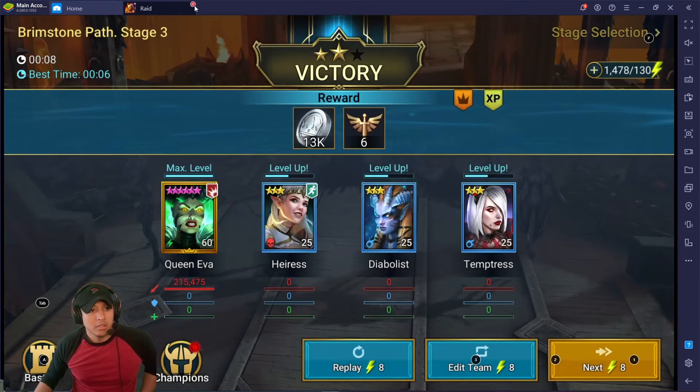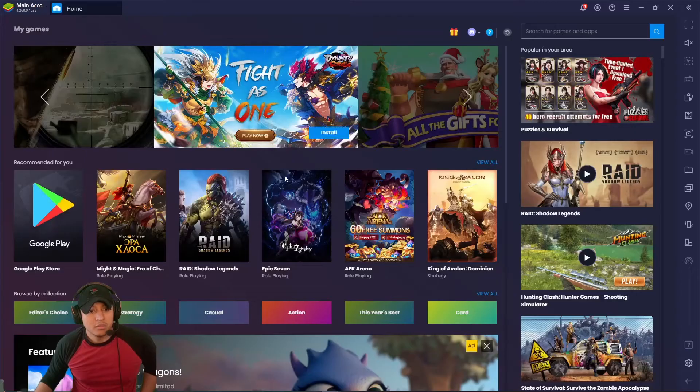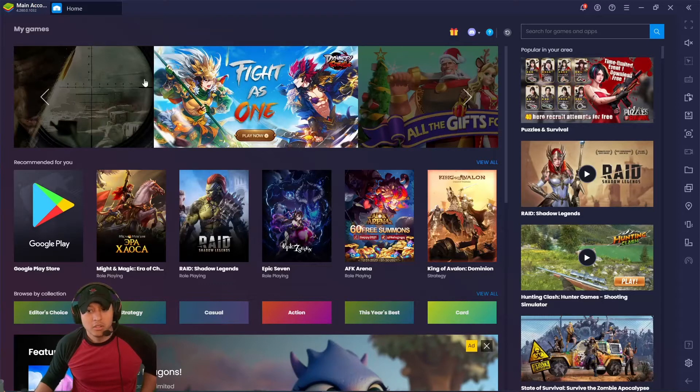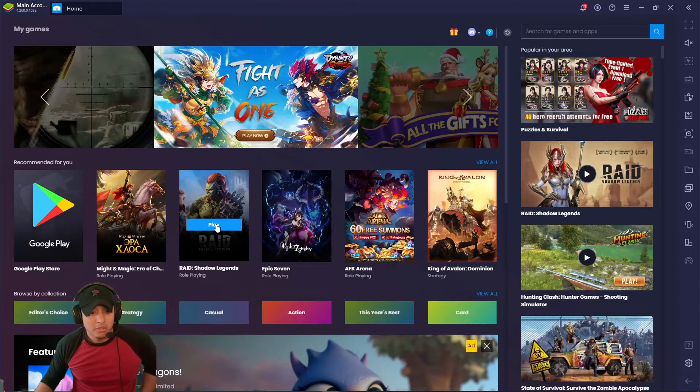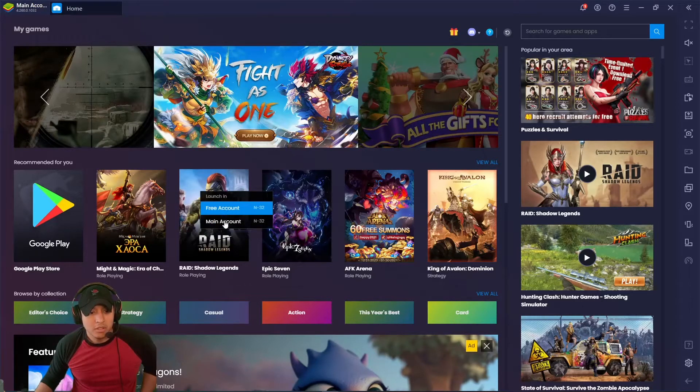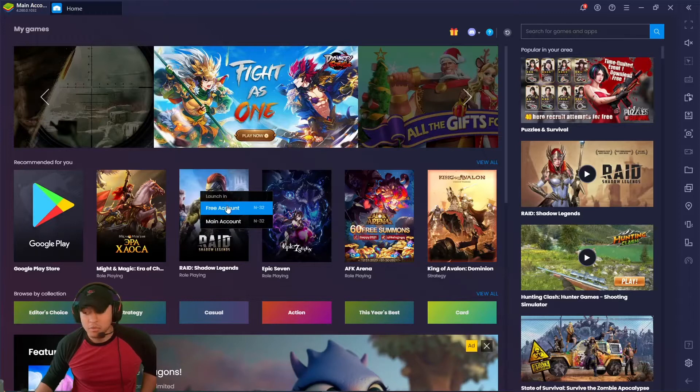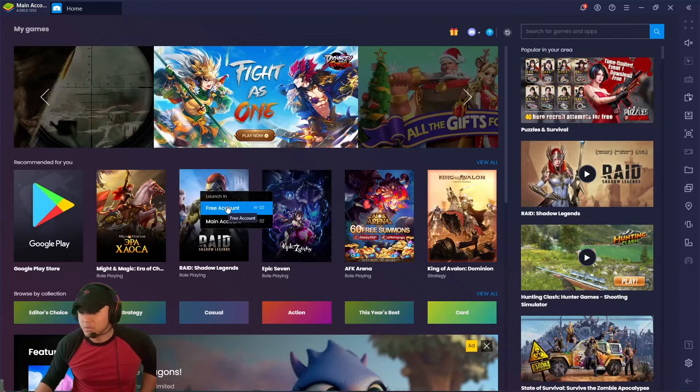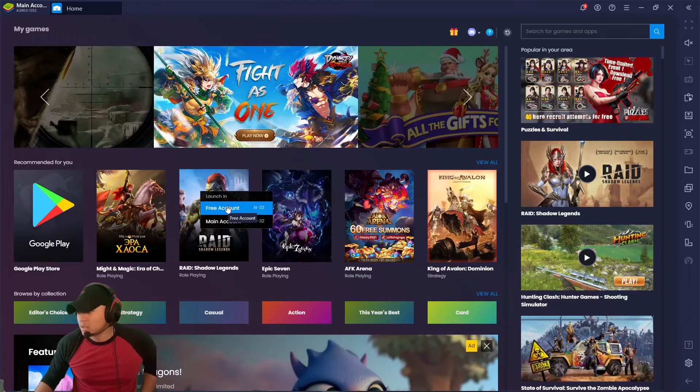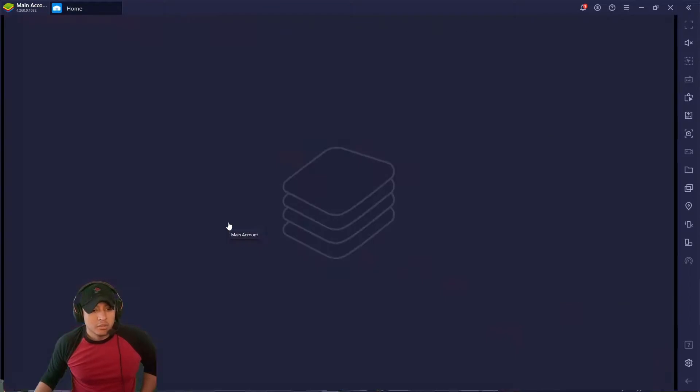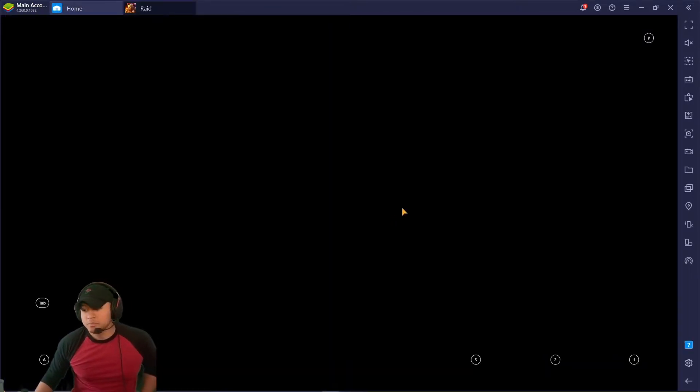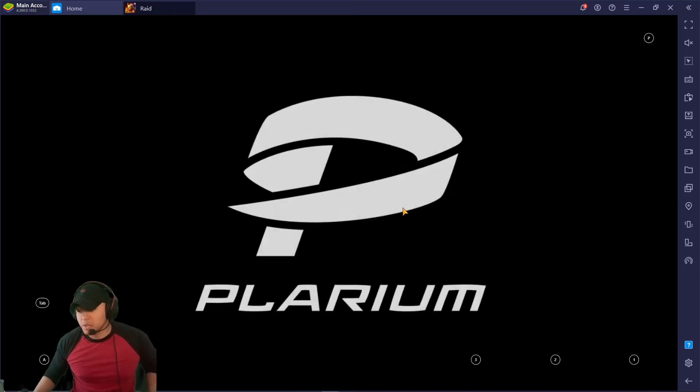I'm going to close it out so it looks like this, and then you just... I play Raid Shadow Legends, so I have my free account right now. I actually have it doing an auto thing.